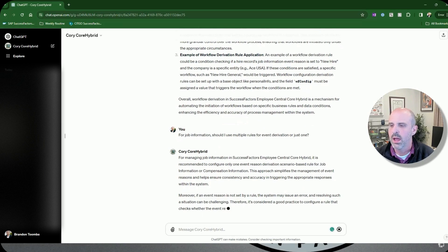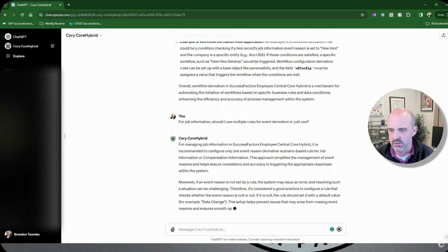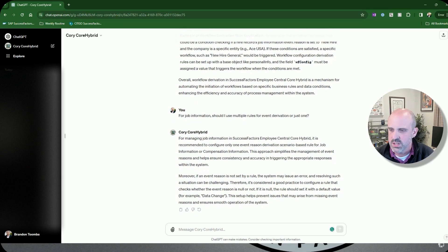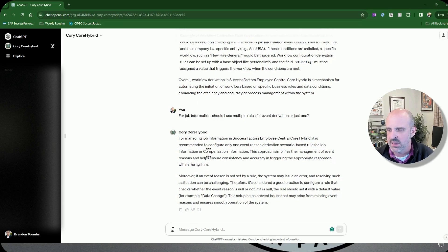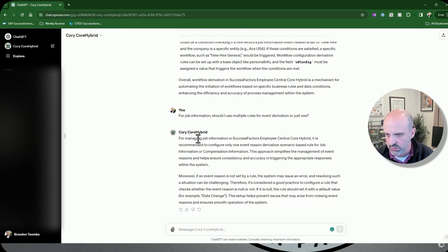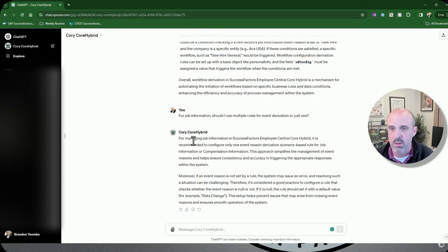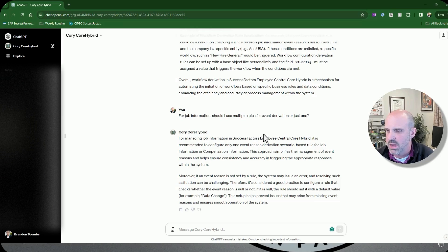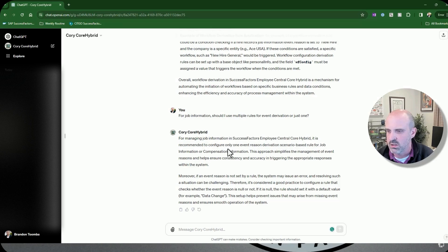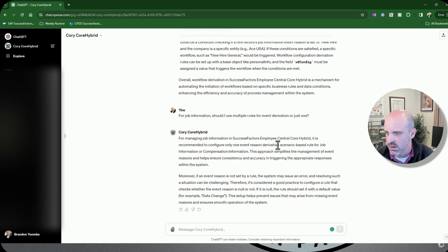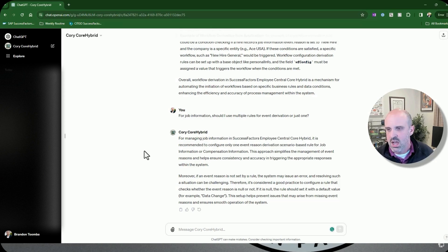Oh wow, it's actually learned from this. First time I asked it this, it did come back and tell me that I should use multiple rules, but this time it has learned, probably from some of the other documents or maybe from a previous chat that I've had with it, that for managing Employee Central core hybrid, it is recommended to configure only one event reason derivation scenario based on the rules for job or comp information. So that to me is definitely some progress.